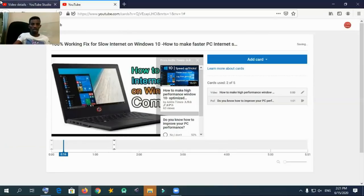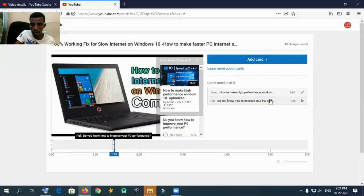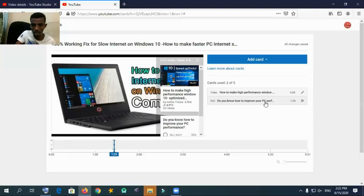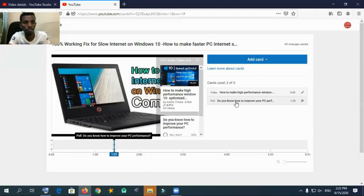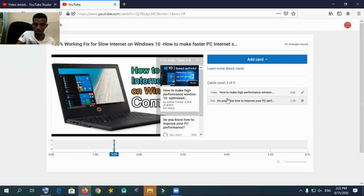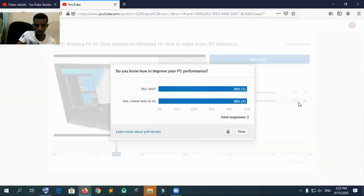Now I am also adding info cards on another later video. I am adding an info card from another related video. I will add an information card from another video as well, because those two videos are related to each other. So one video will be advertised on the other video, which is related. Let me add one playlist because they are related.